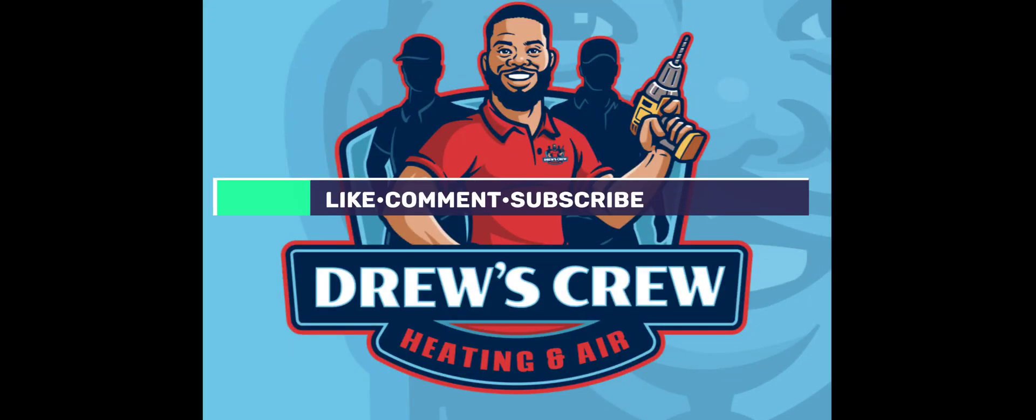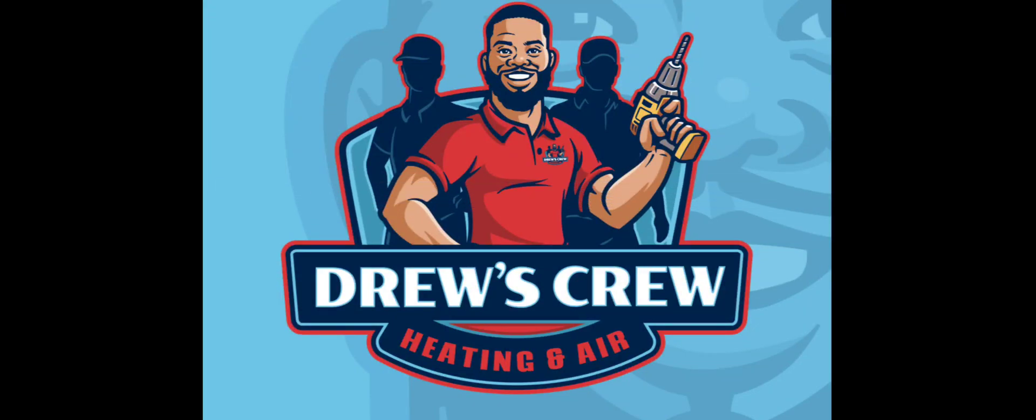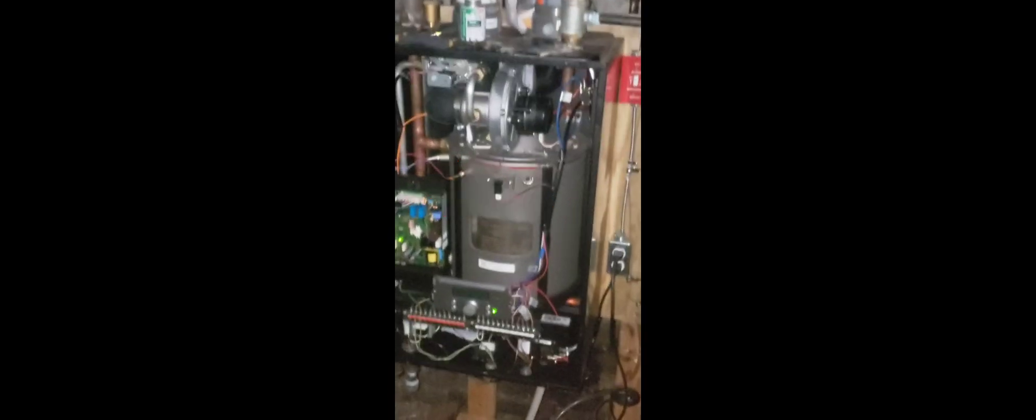Alright guys, another video. These units are turning into some of my favorite units to work on. Tankless - we have HTP, that's the brand. Model number is UFT199W. We typically don't install many tankless boilers in this area.